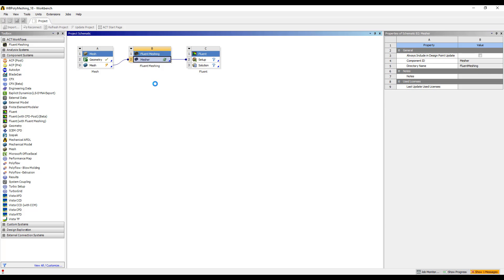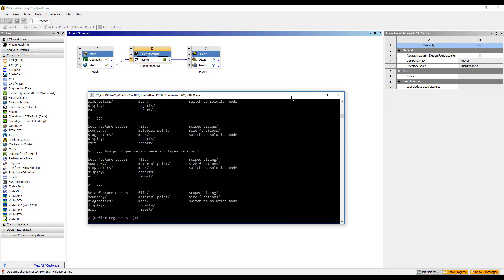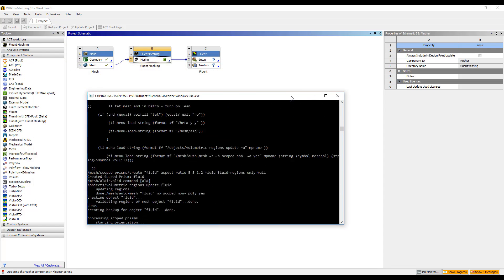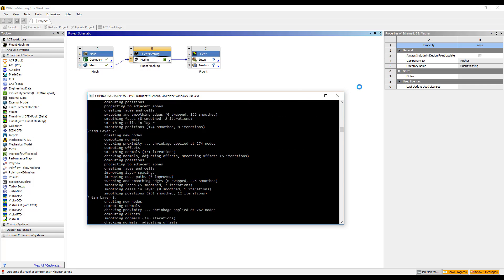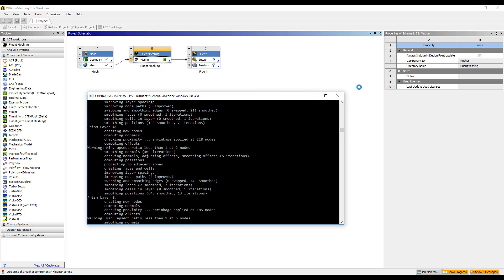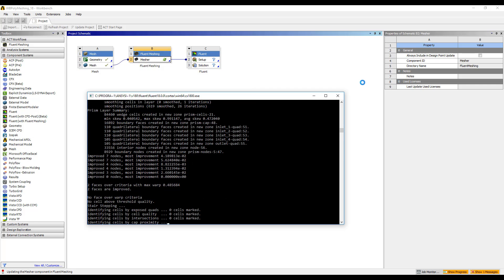This is going to launch the Fluent Batch window. And now we can see Fluent Meshing running and generating our polyhedral mesh.